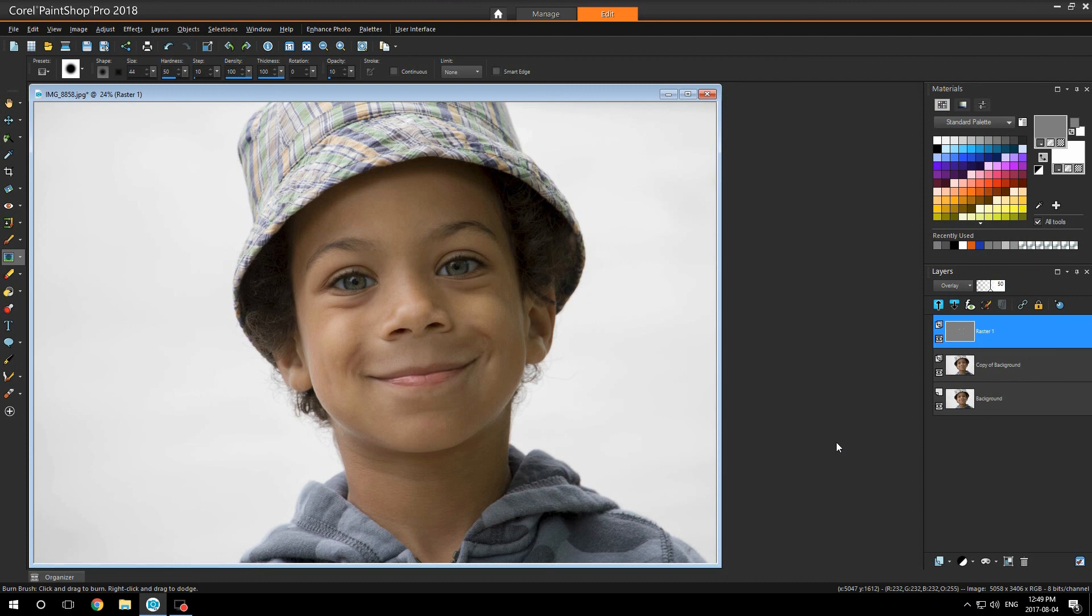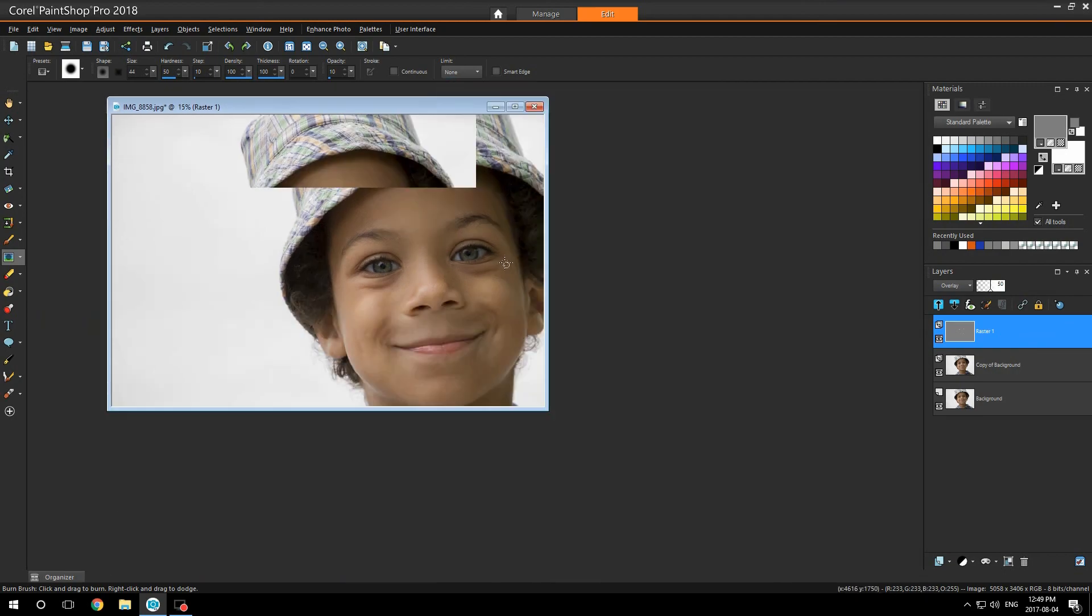But with Corel PaintShop Pro 2018, it just got easier for me. Thank you for listening.